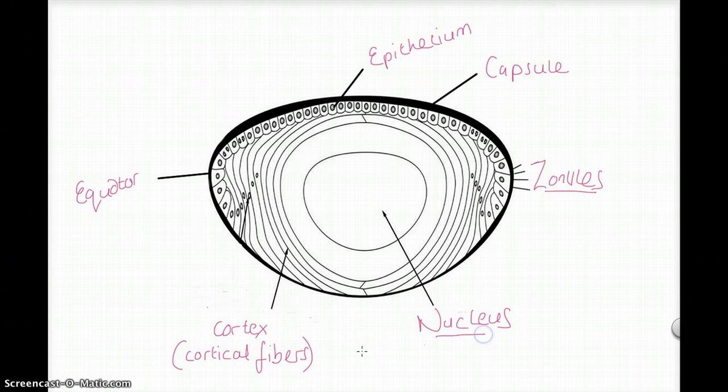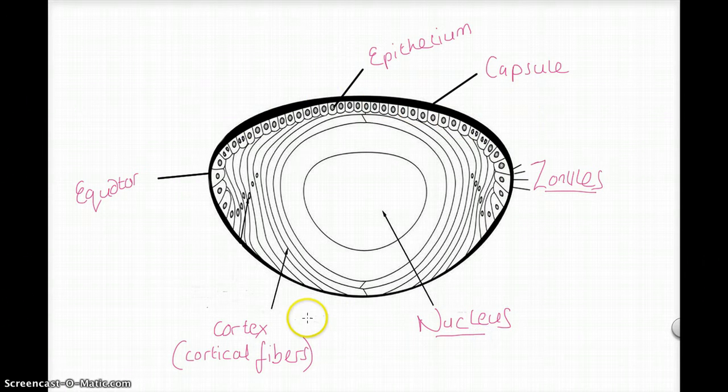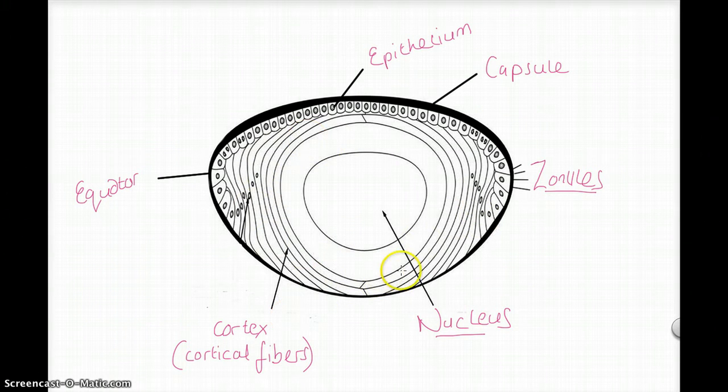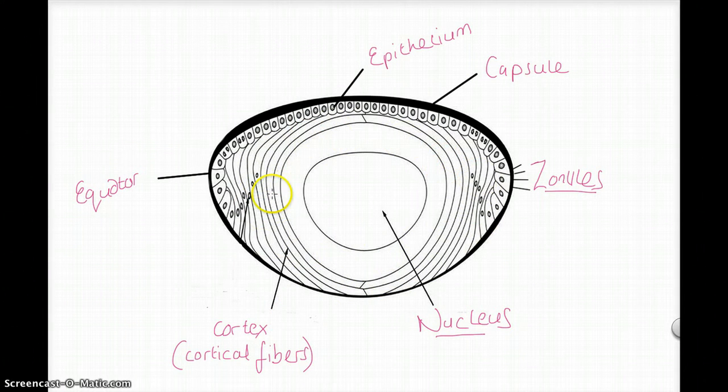And this last arrow here is pointing to the nucleus of the lens. Again, it's important to get all of this right, as especially in some diseases, for example cataracts, these help to identify where the cataract is and give a correct location.